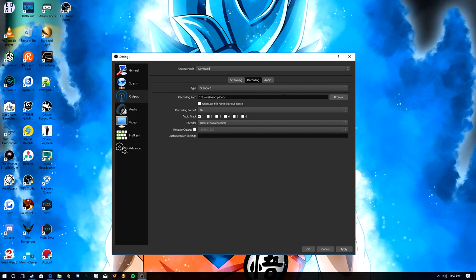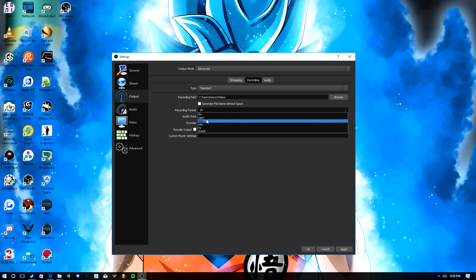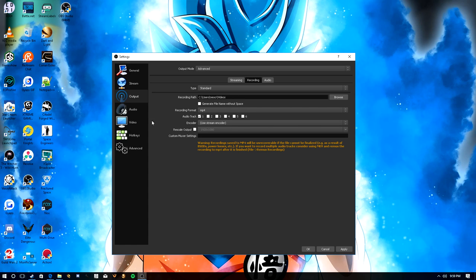We're going to be focusing on the Recording tab. The first thing is the recording path — you'll want to set that to wherever you want your videos stored. The next thing: by default it comes out as FLV recording format. We do not want that. Most modern editors do not accept FLV as a video format. I recommend either MOV or MP4 — personally I use MP4, so that's what we're going to stick with.